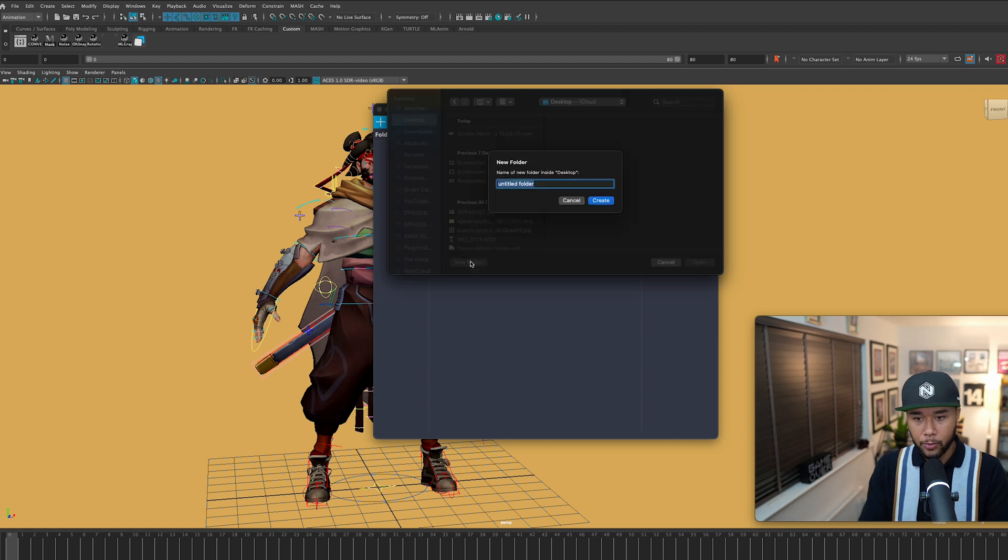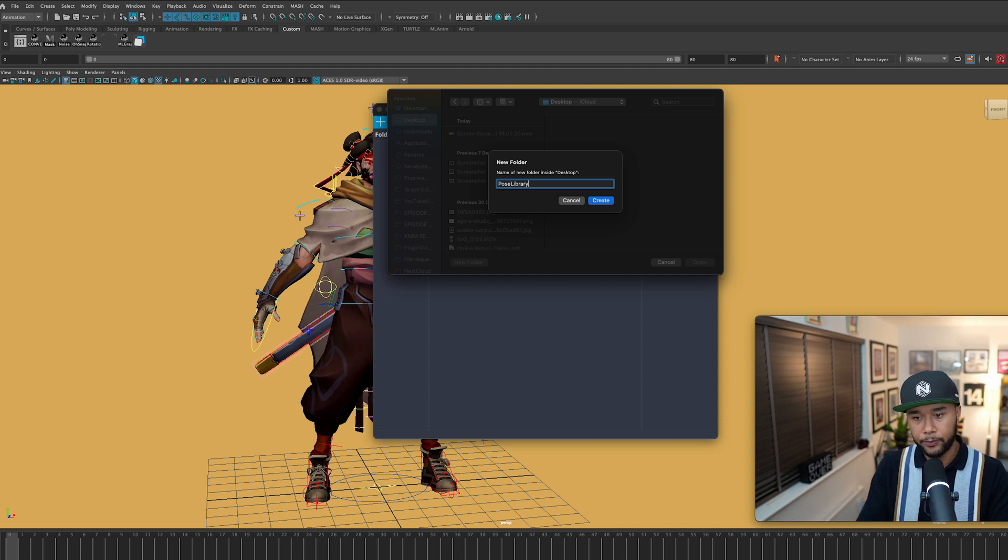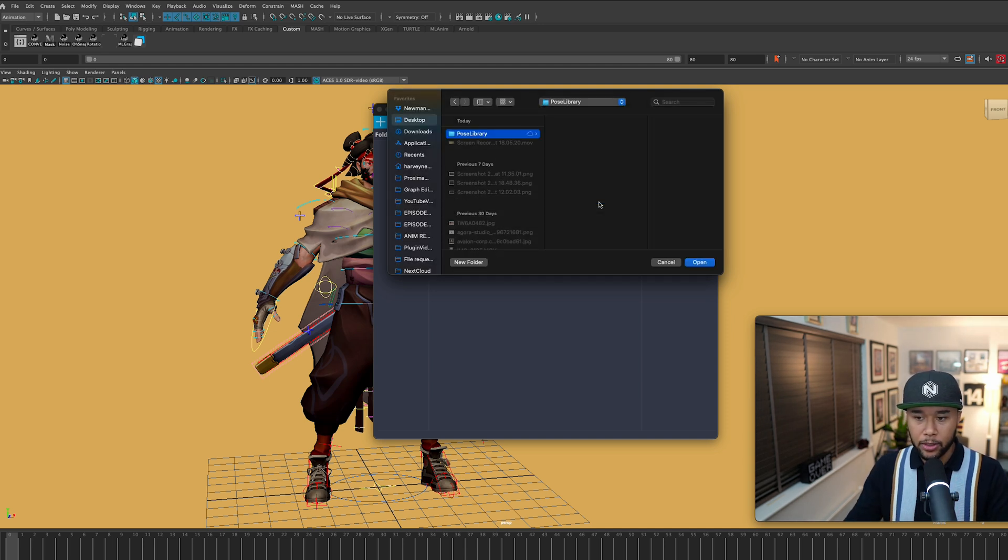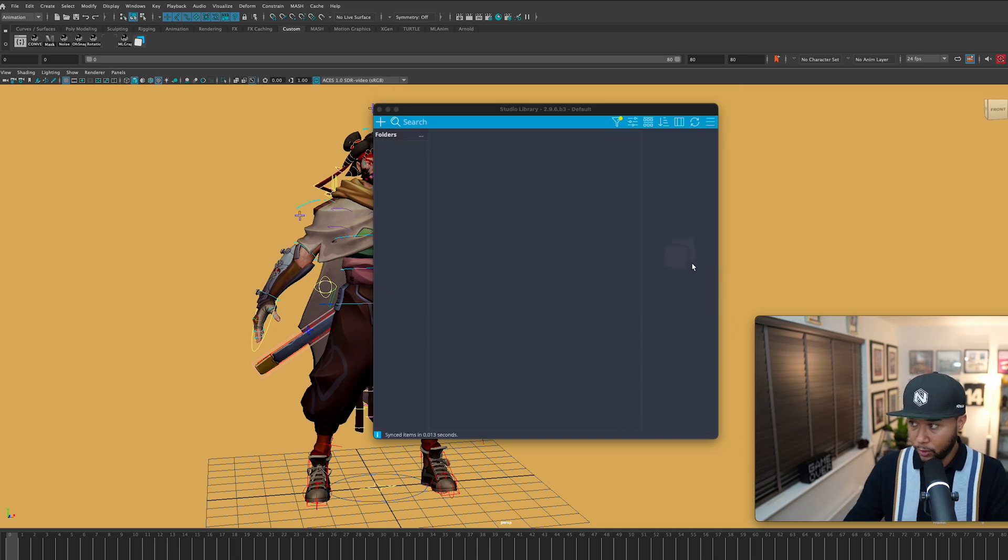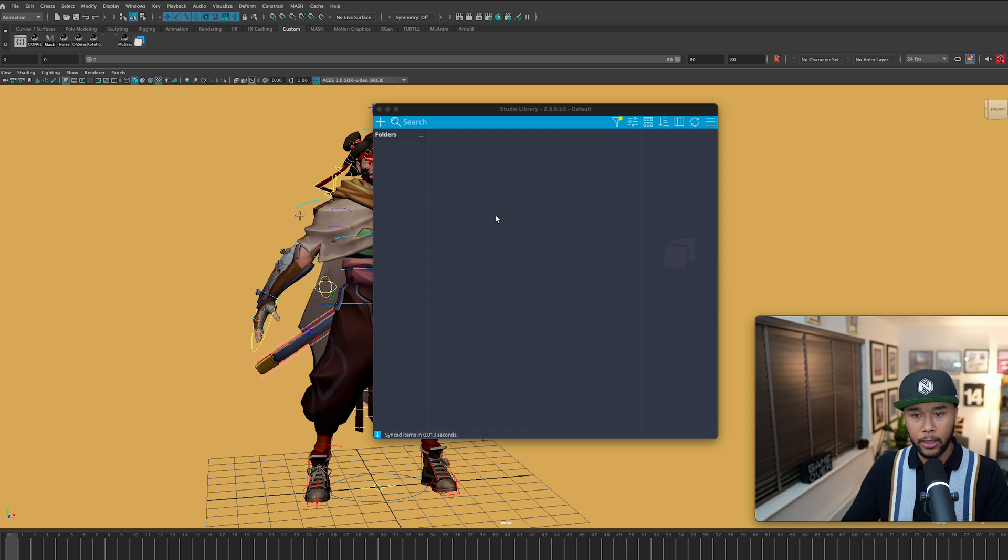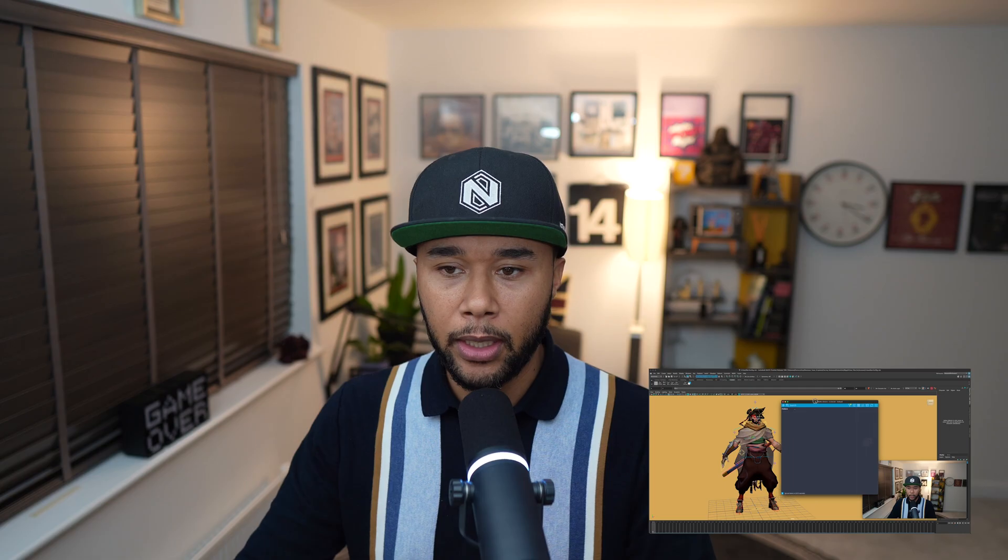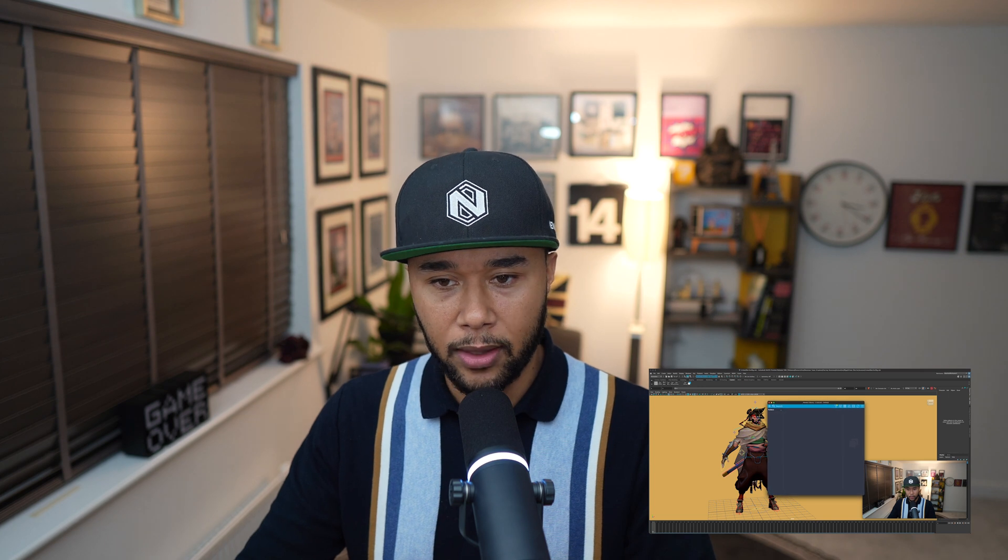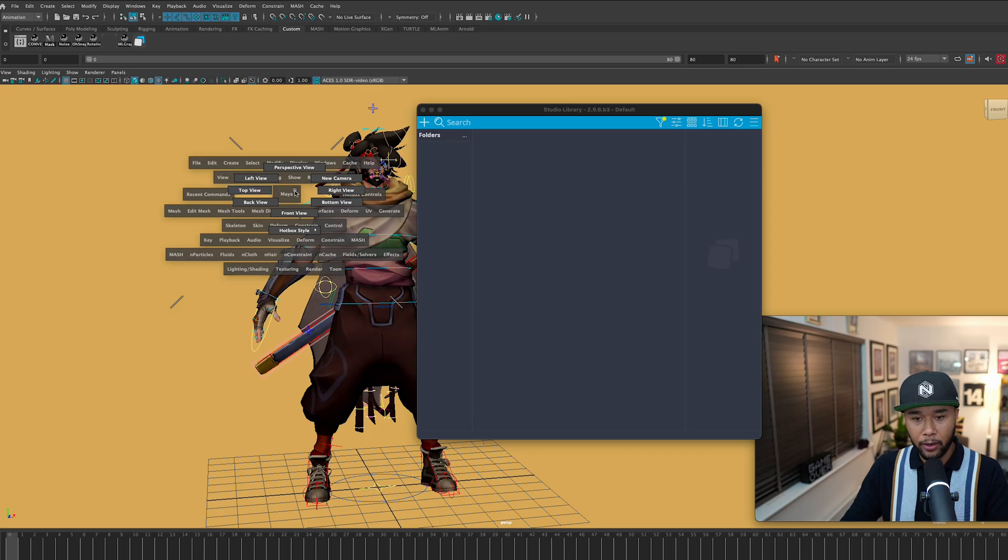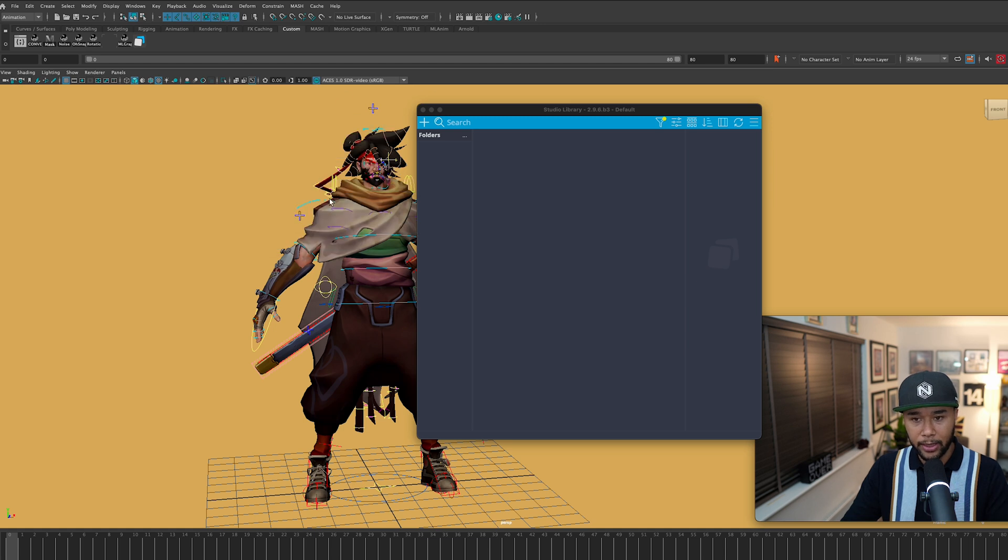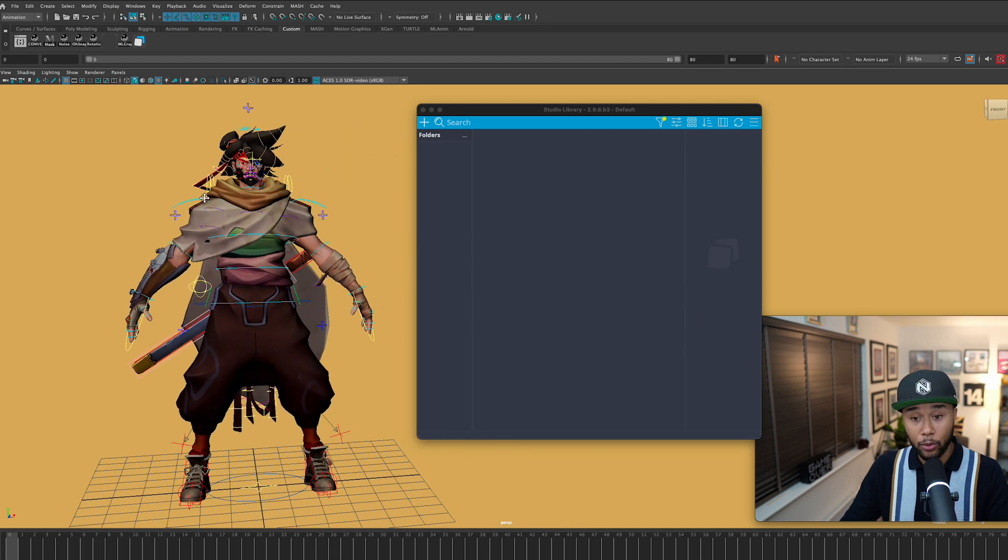It basically opens this to showcase where would you like your folder. I'm going to go ahead and get my folder in my desktop. I'm just going to say pose library. So this is going to be my folder from now on that all my poses are going to reside. If I look at my desktop right now, I can see that there's a pose library folder showing up.